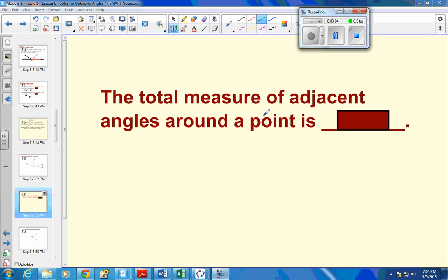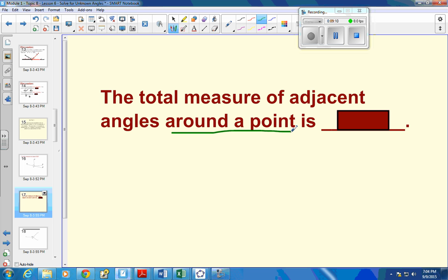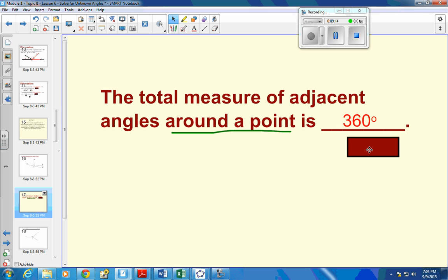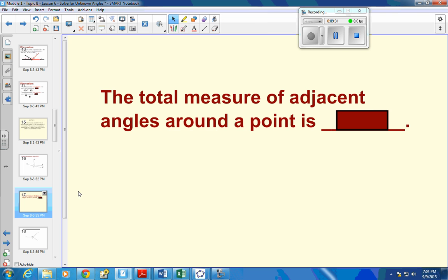The total measure of adjacent angles around a point — all the way around — has to be 360 degrees. So we're going to use that idea now. On the last one we used supplementary or linear pairs, and this one we're going to use adjacent angles around a point, which is 360 degrees.